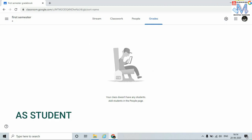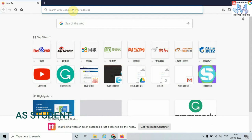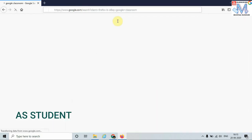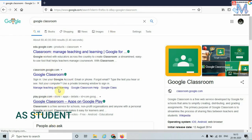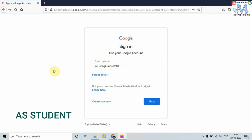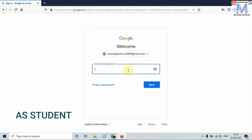Let's login as a student. In order to login as a student, again go to Google Classroom, enter 'Google Classroom' in the search, click on the Google Classroom login link, and use a student Gmail account. Enter the student ID, click Next, enter the password, and click Next.